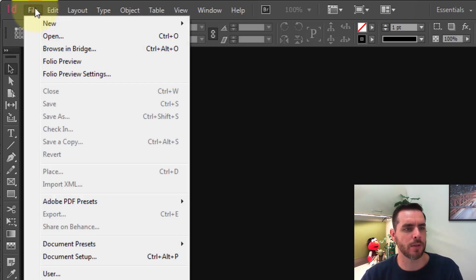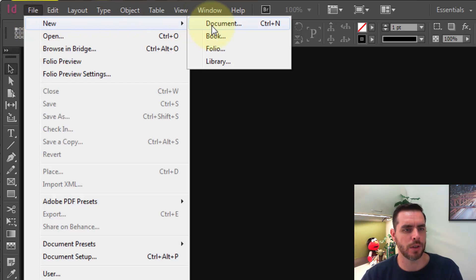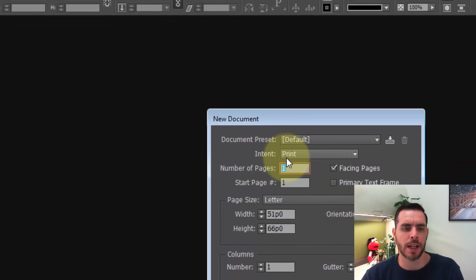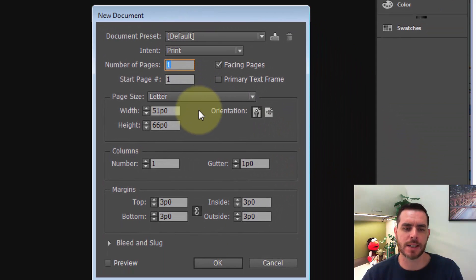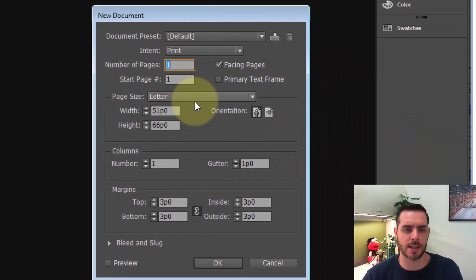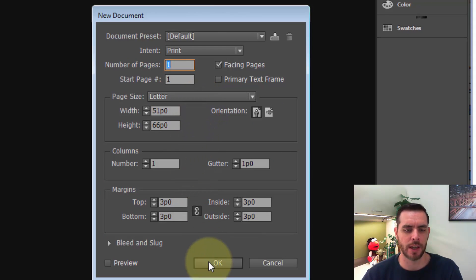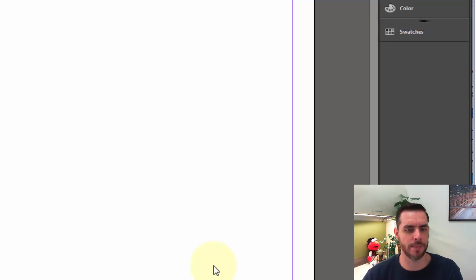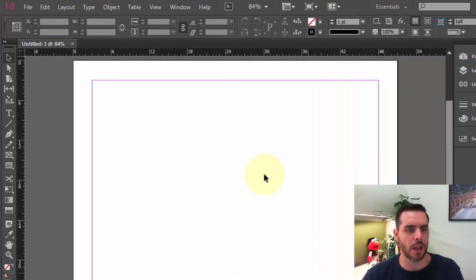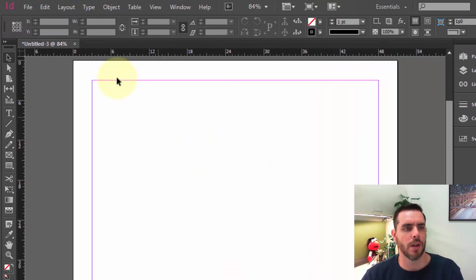One thing that might make this whole thing easier is clicking on File > New Document and making it the same size as your PDF. In this case, we'll go with letter size, eight and a half by eleven, and click OK.